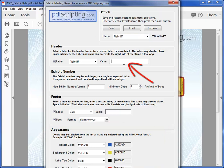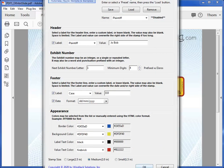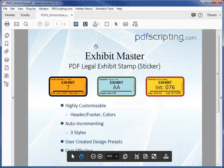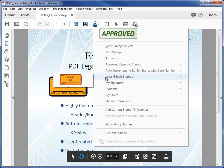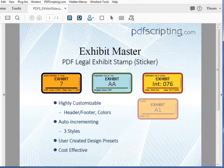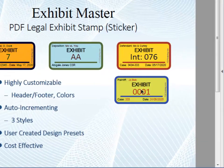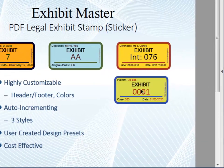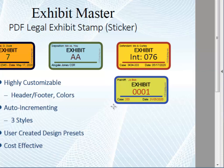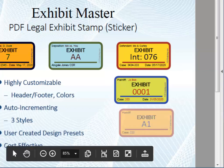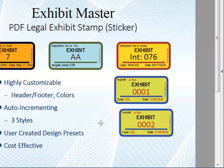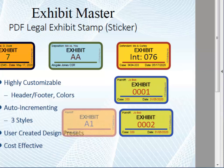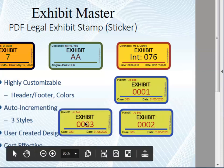Let's add a plaintiff name, a case number, and try this stamp out. On the stamp menu, you'll find the Exhibit Master under Legal Exhibit Stamps. When I place it, all the parameters defined in the dialog are shown on the stamp. I'll apply it again using the shortcut J key, which applies the previously selected stamp. You can see all the parameters are the same except for the exhibit number, which is automatically incremented. Let's try that one more time.